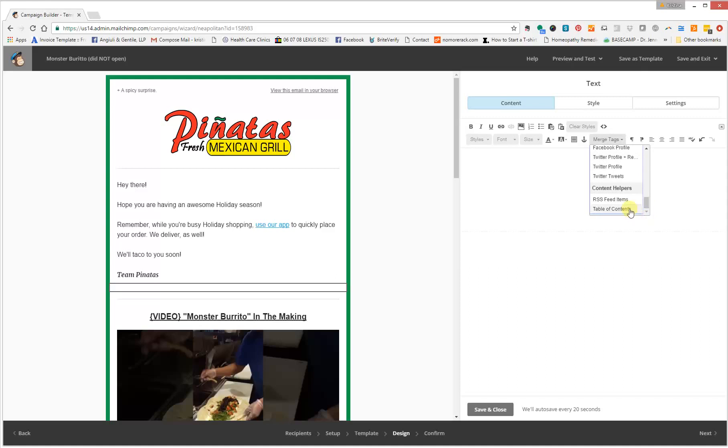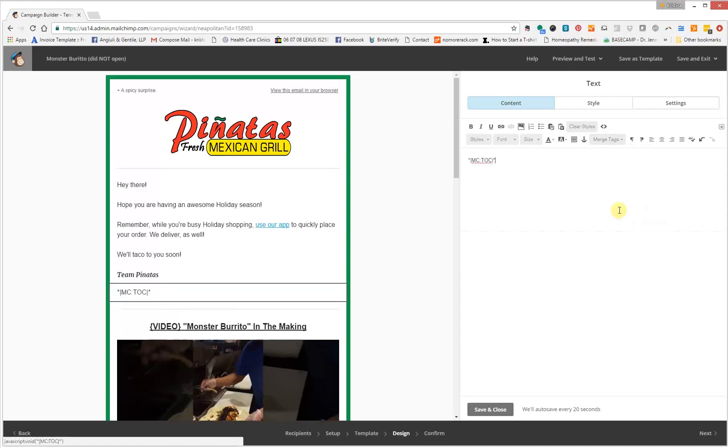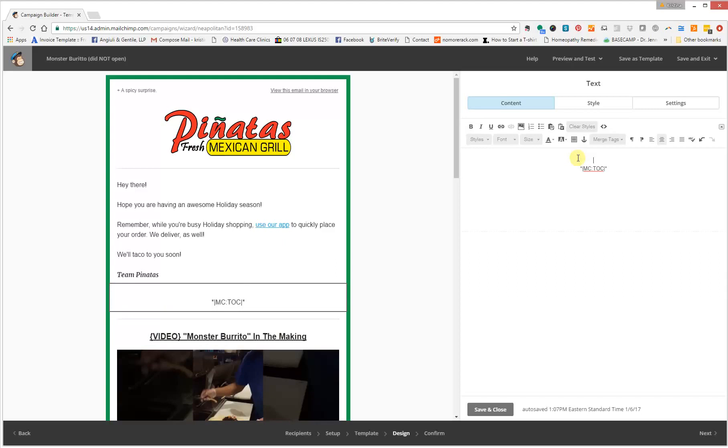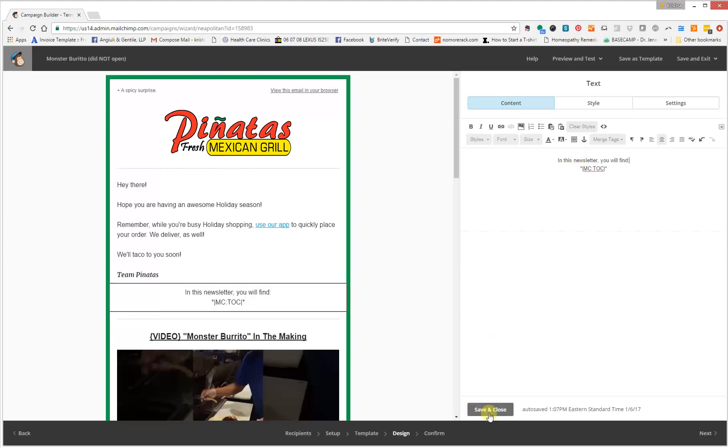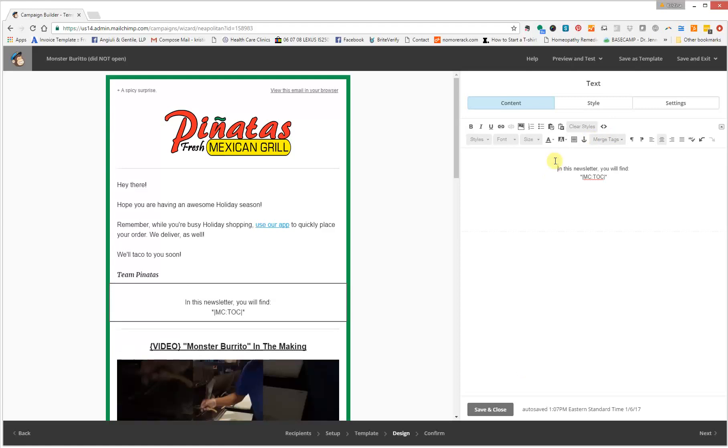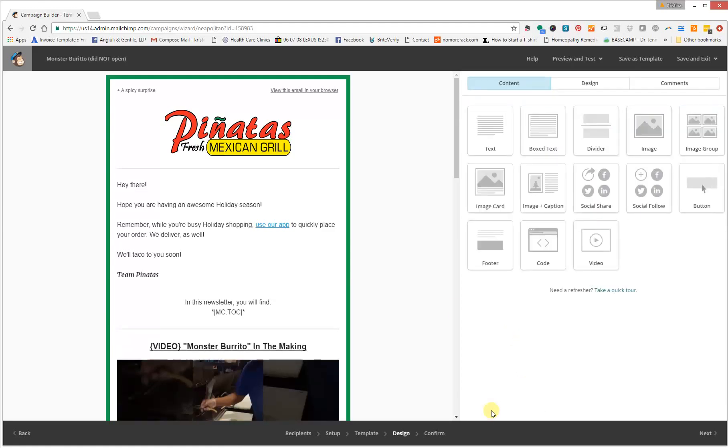You're going to scroll all the way down. And right there under content helpers, it's going to say table of contents. I like to center my table of contents, and above it you can say in this newsletter you will find. So you can format it as you'd please, save and close.